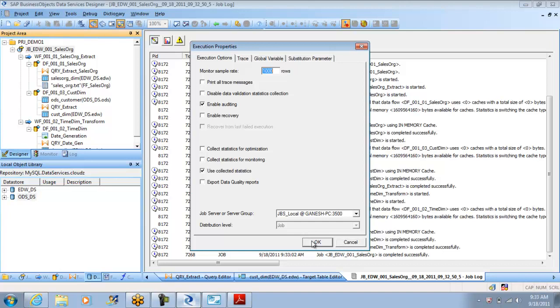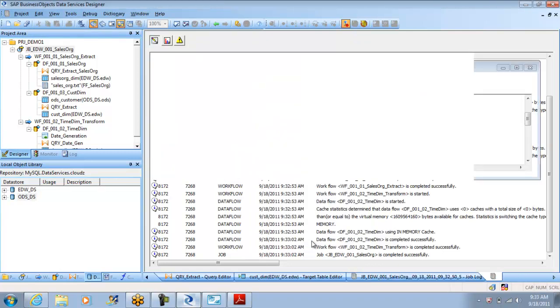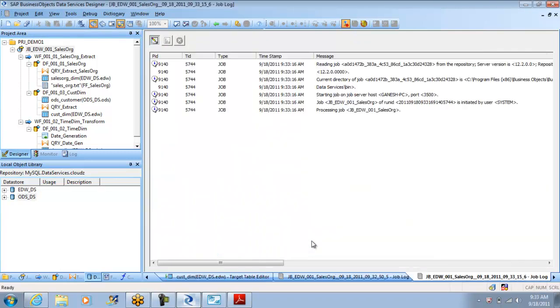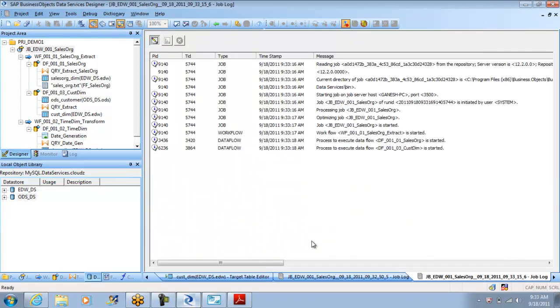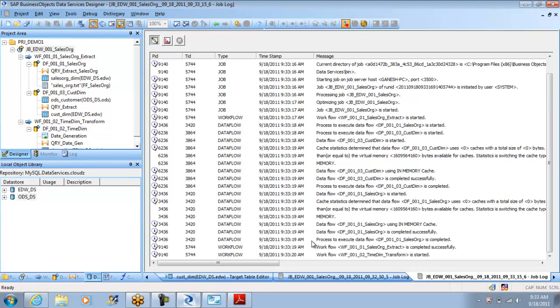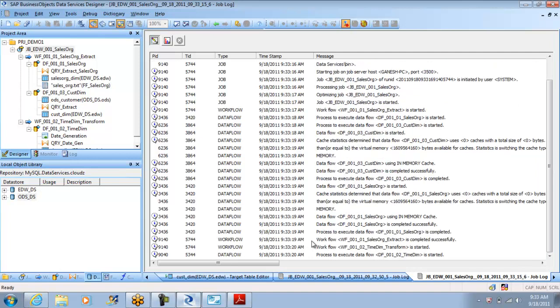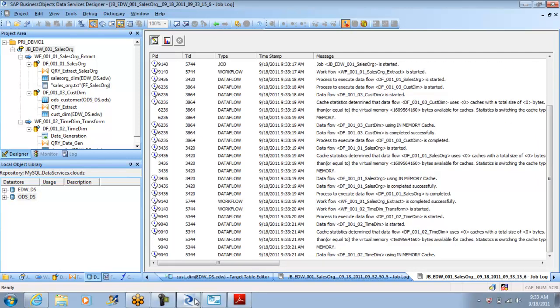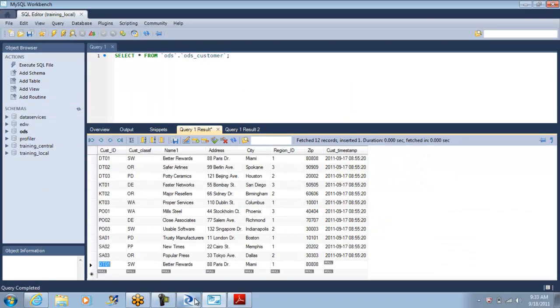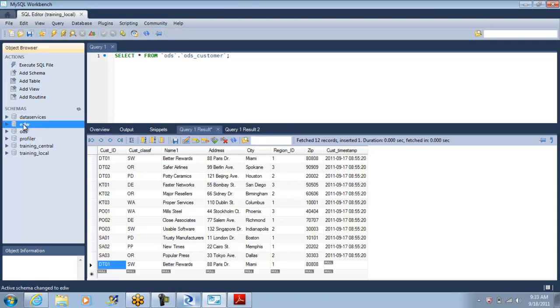So we cannot run it in a debug mode. So we will run it normally. You should be able to understand comparing between the source data and our target data. So now this is the source, we have data here and there is one duplicate record.